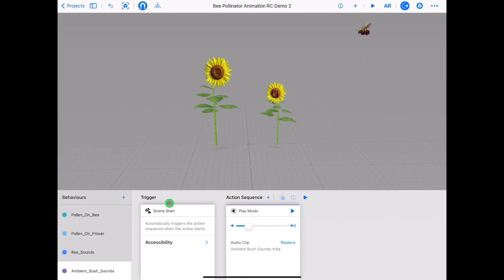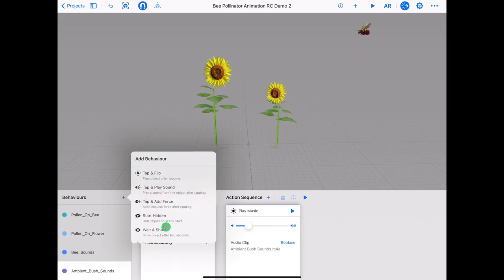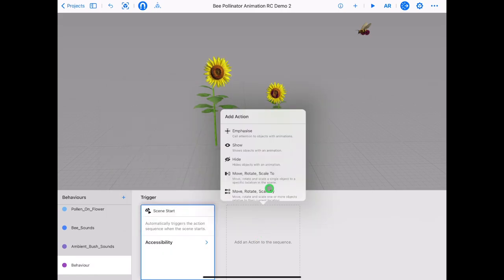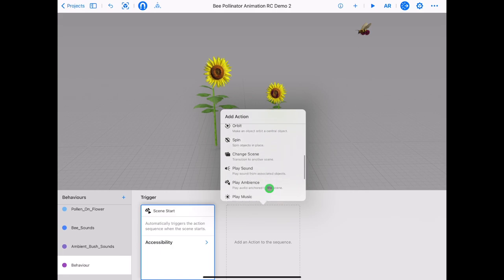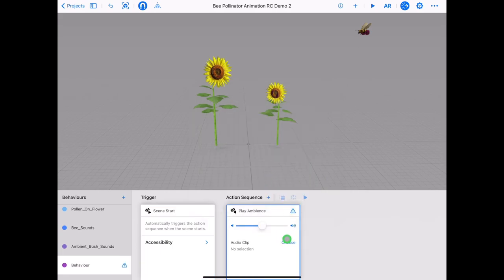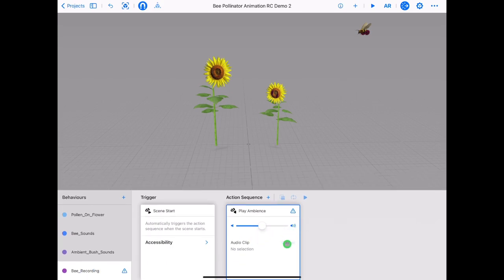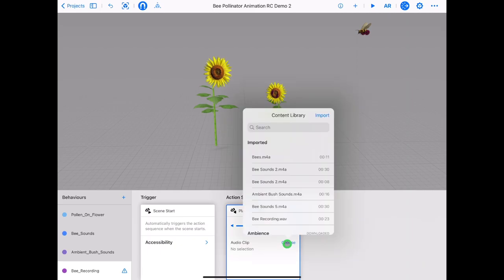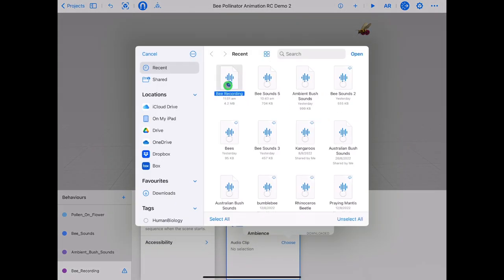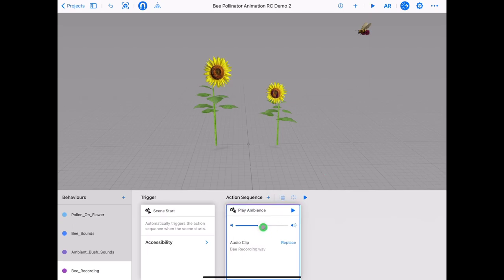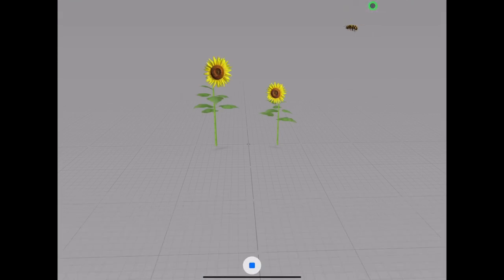Now back in Reality Composer, we can add in our voice recording. Open the Behaviors panel, tap on plus custom. Tap on trigger and select scene start. Tap on plus action sequence and select play ambience. Rename your behaviour. Tap on import and find your exported audio file you just made in GarageBand. Make sure it has a check next to it. Test the audio — you may need to adjust the volume. Tap play on your behaviour card to test the audio. Tap play in the top right to test your scene with animation, bee and voice audio.